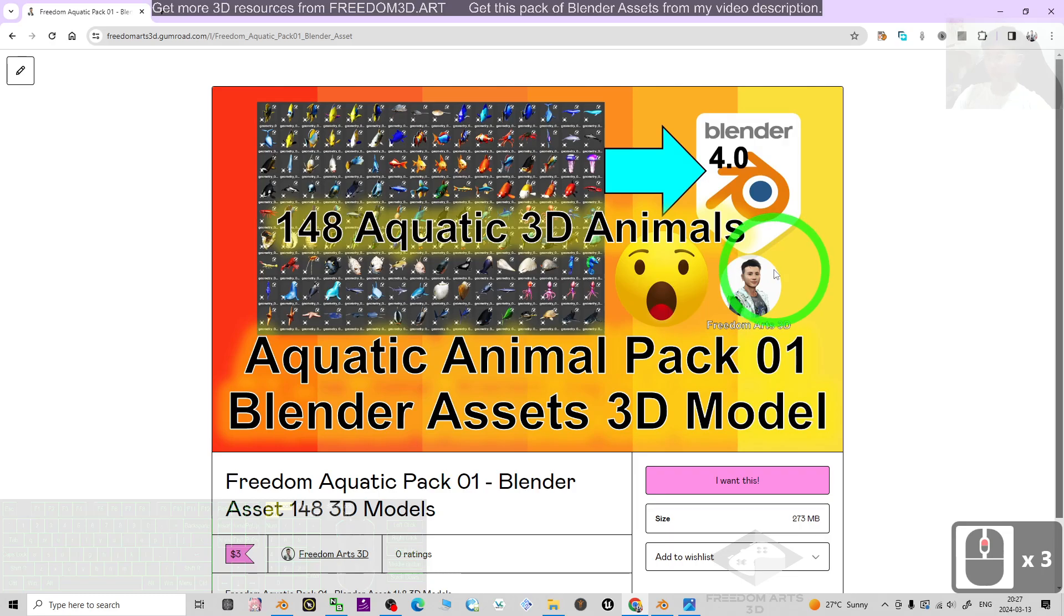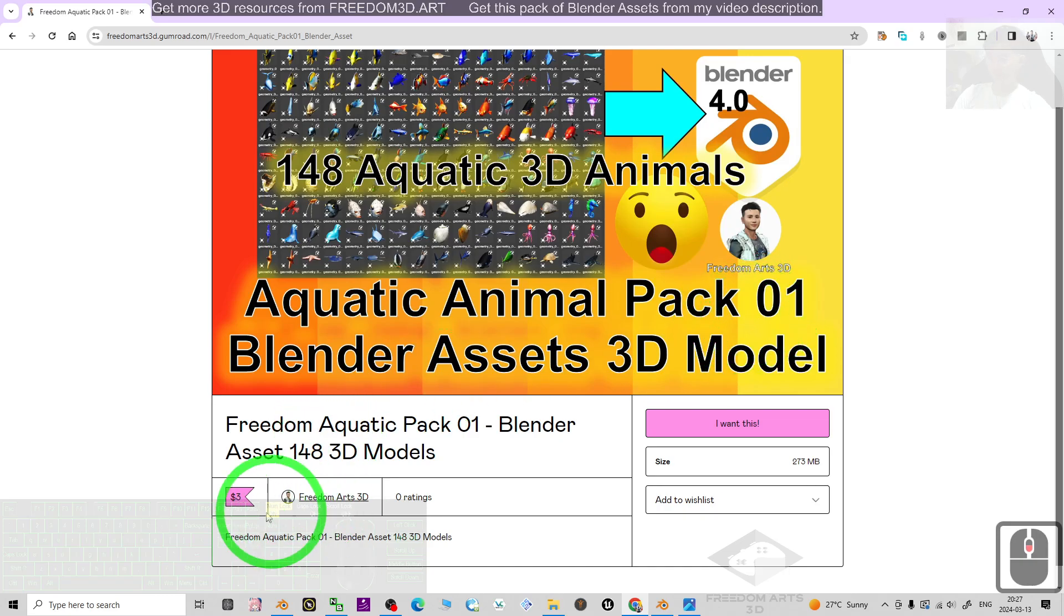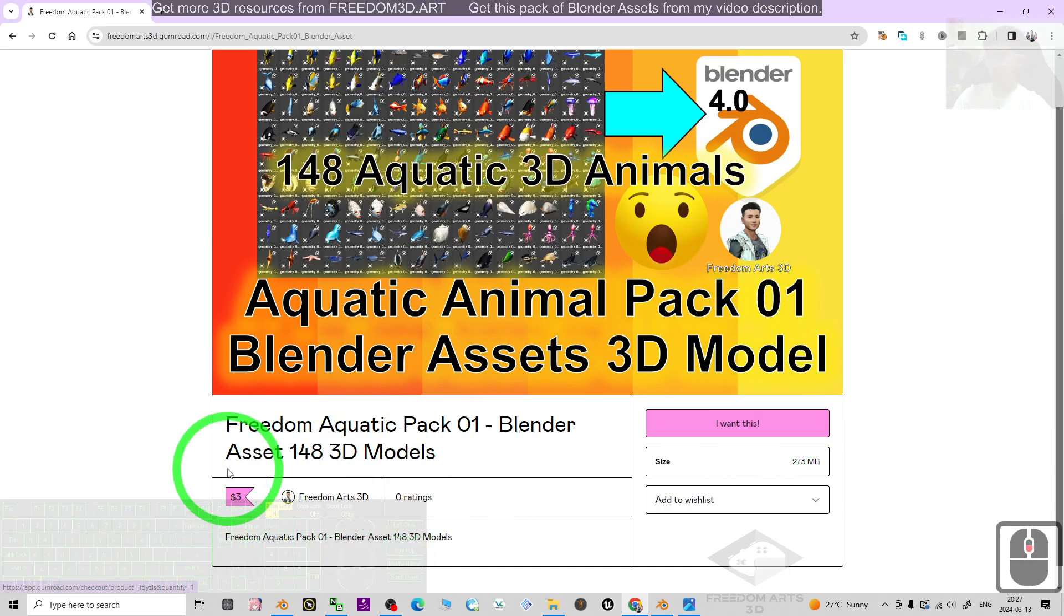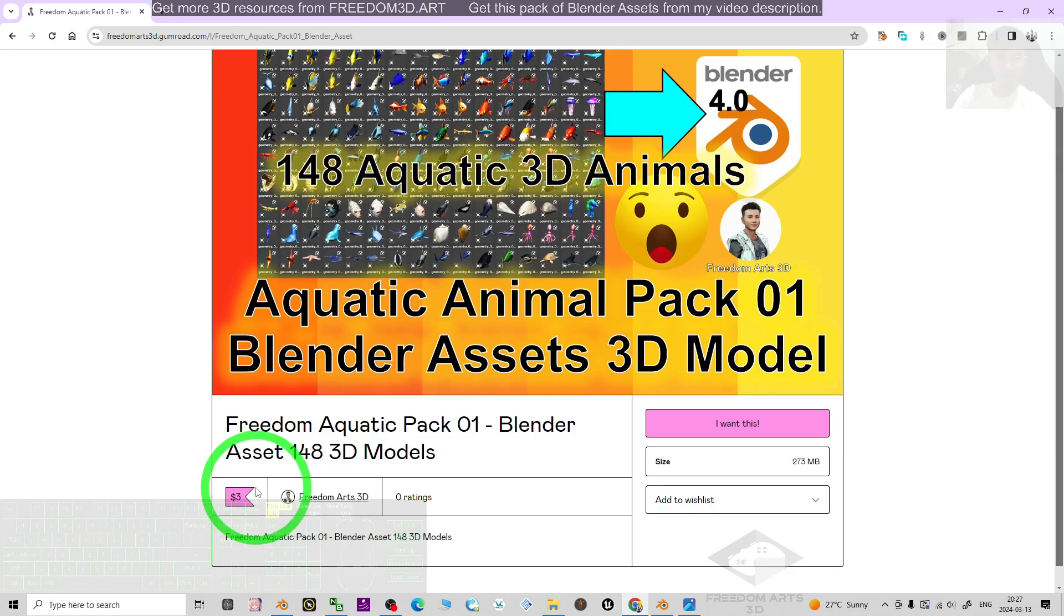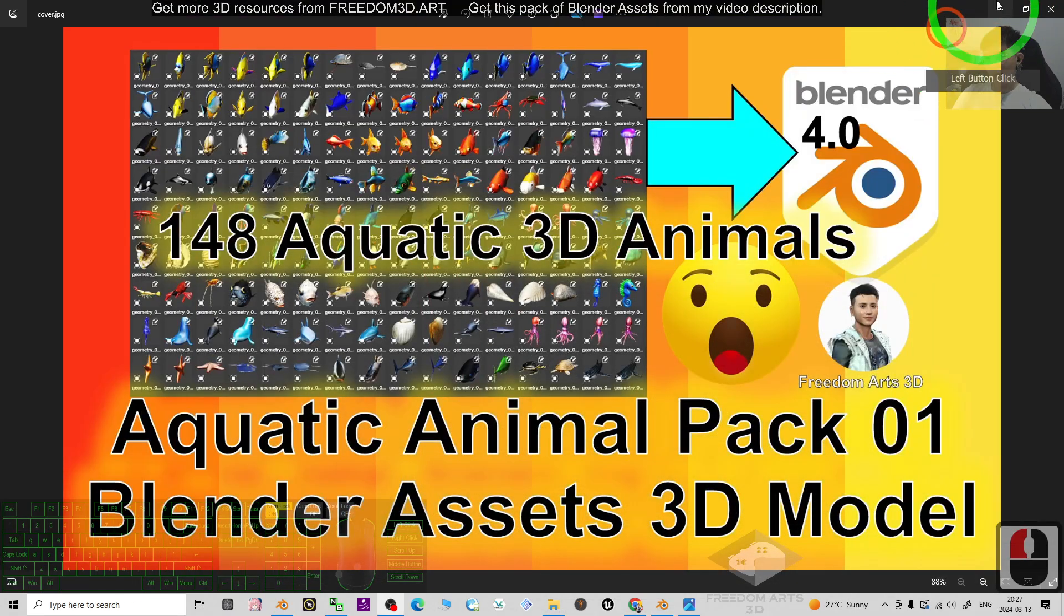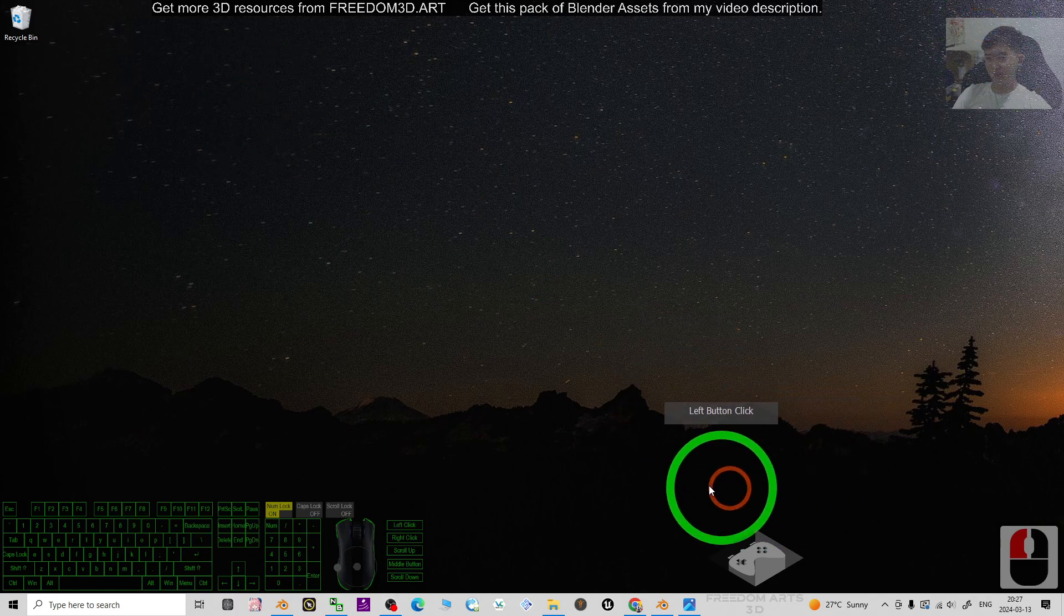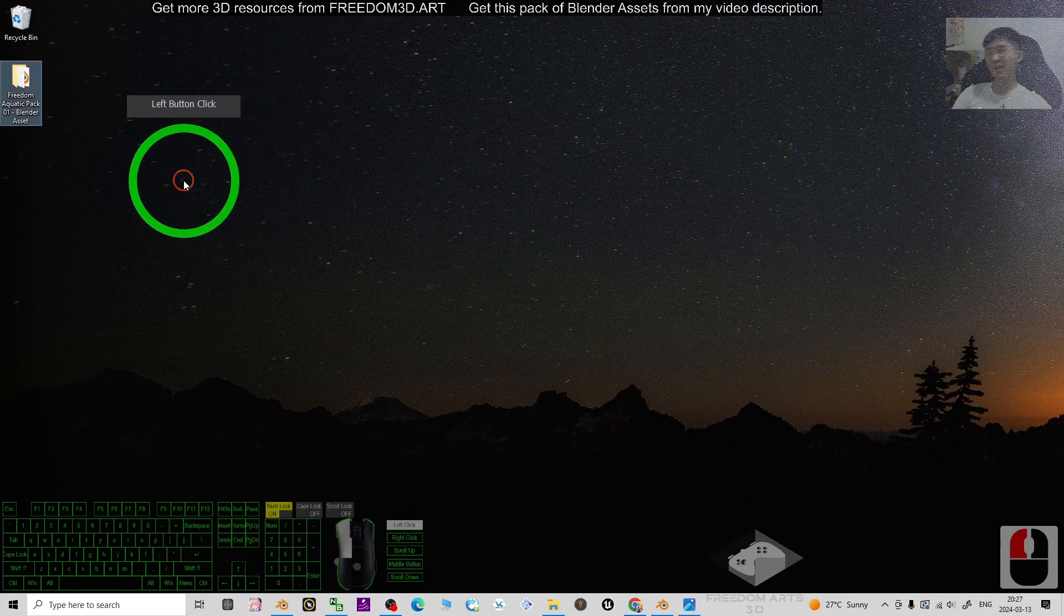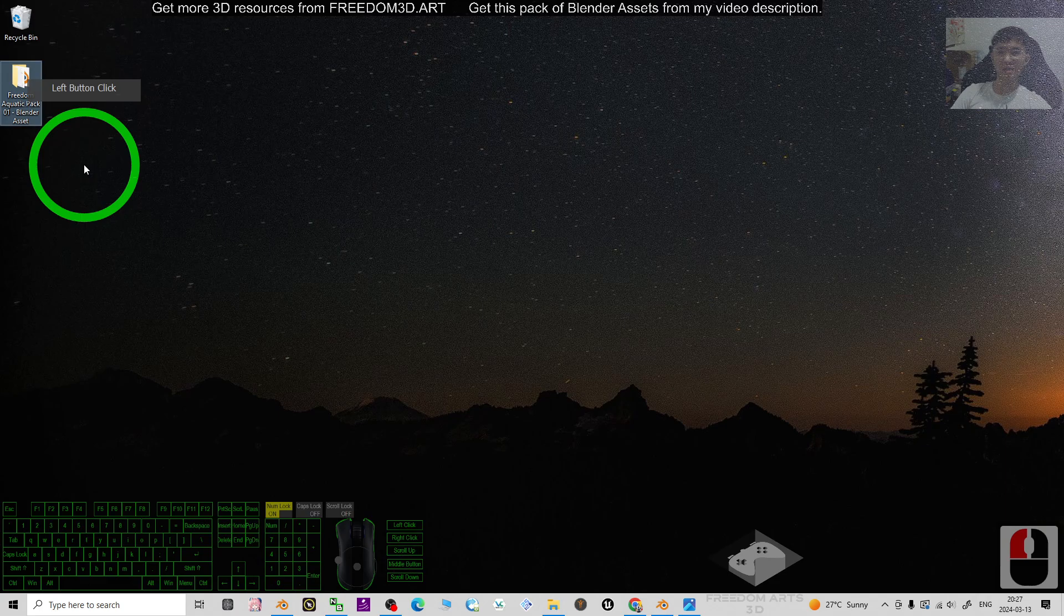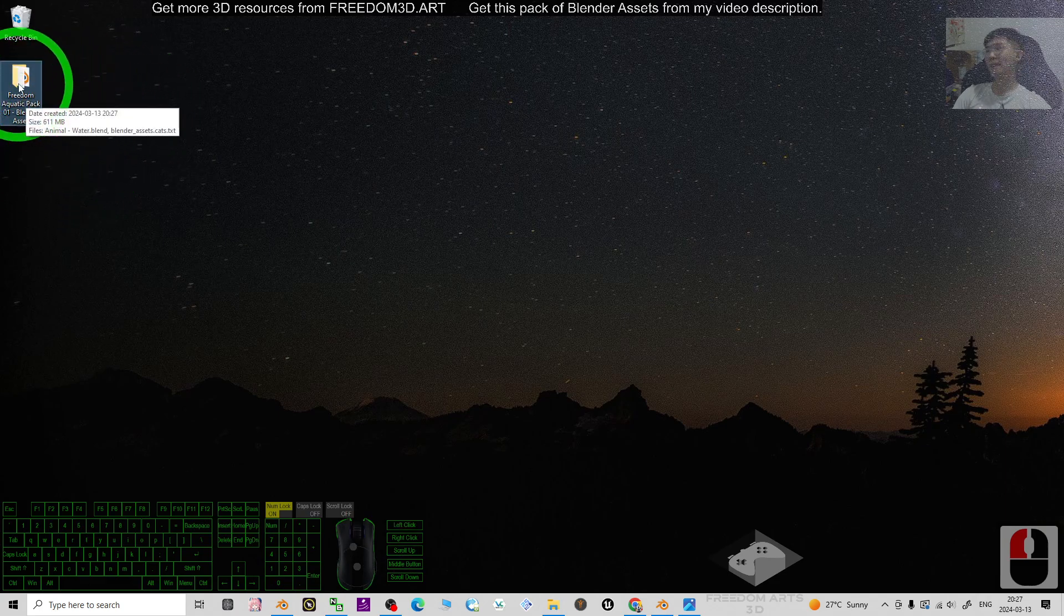And starting from now, I'm going to show you how to just get this pack into your asset browser if you already got the file. Once you purchase, you'll get a zip folder. You have to extract it to your computer.